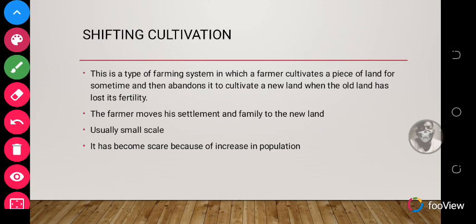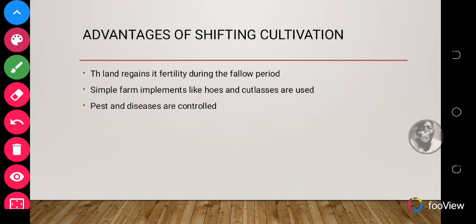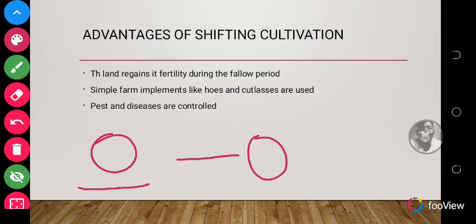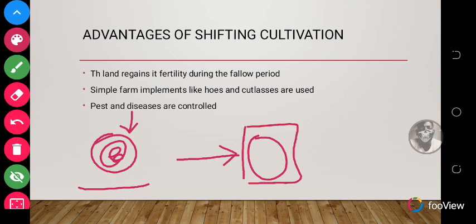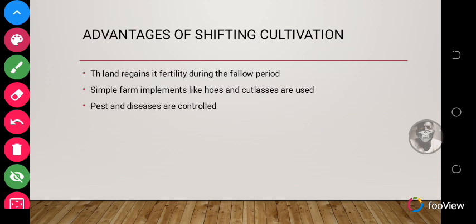Let's look at some advantages of shifting cultivation. One advantage is that the land actually regains its fertility during the fallow period — the period when the land rests. For instance, with land A and land B: when the farmer finishes cultivating on A and moves to B, land A is left bare, regains all its nutrients, and when the farmer finishes with B, he goes back to A.